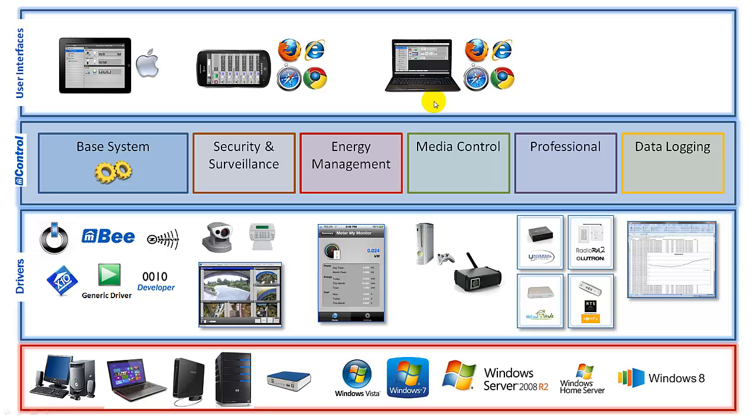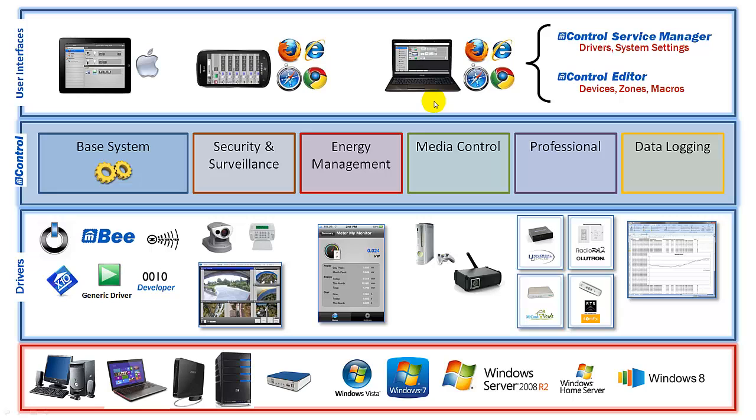But in this video we're going to start focusing on two specific tools, and they are the mControl Service Manager. This is a specific UI tool that we'll be using to control how mControl operates. And then also there is another tool called the mControl Editor, and again that controls how mControl operates and is configured.